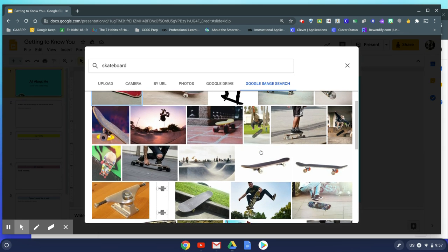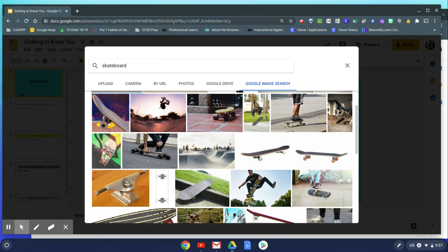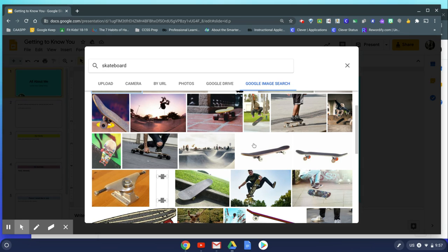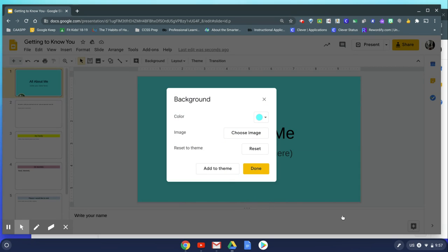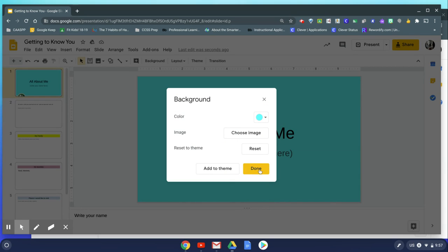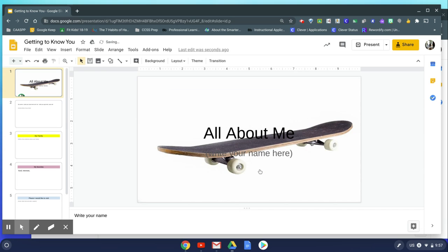I'll probably choose something that has some space in it so that I can leave the All About Me words there. So I'm going to use this skateboard here. I'm going to click on it. You can see that it's highlighted or selected from the blue outline. Insert, done, and there's my skateboard.